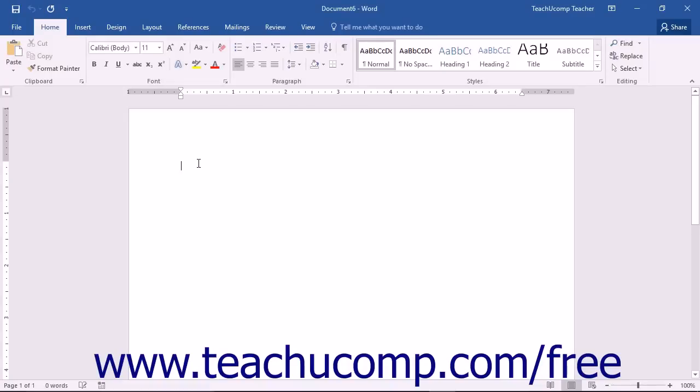With Word, you have many choices as to how you would like to add indentation to your documents. Pressing the tab key on your keyboard will add a default tab of one half inch.